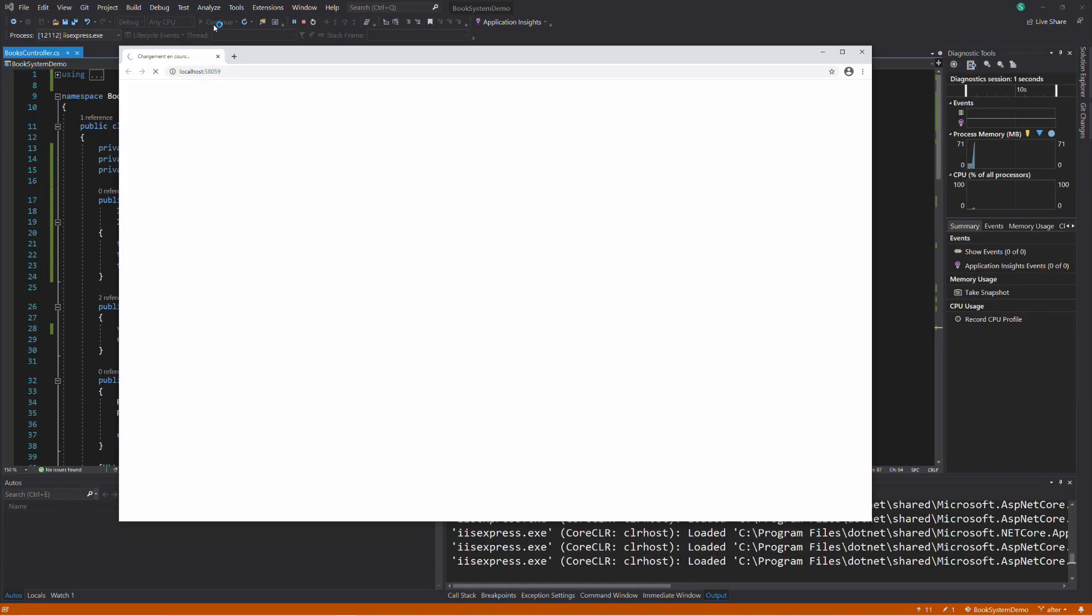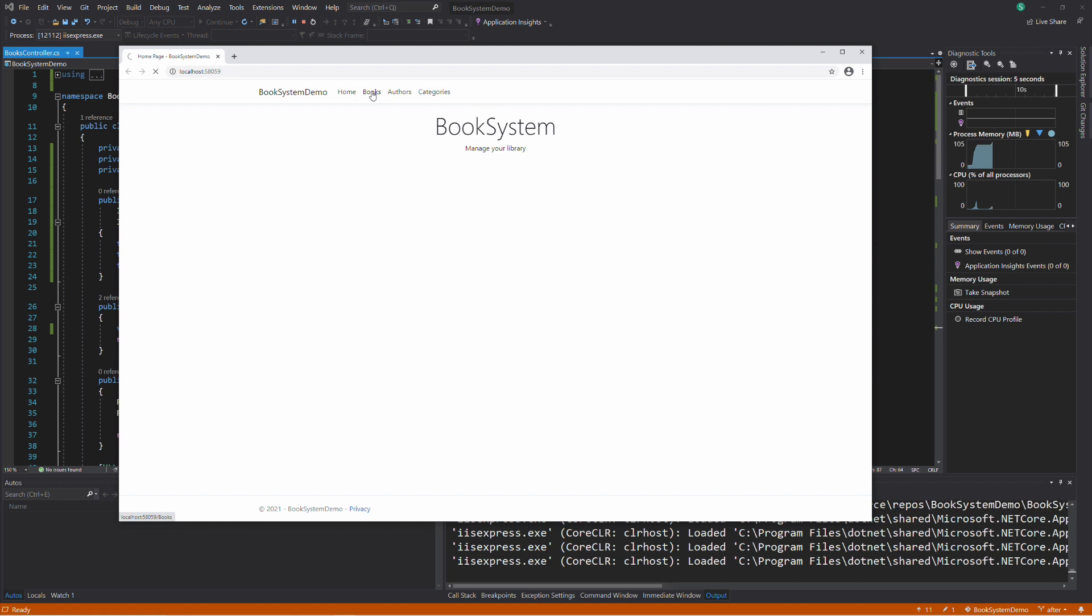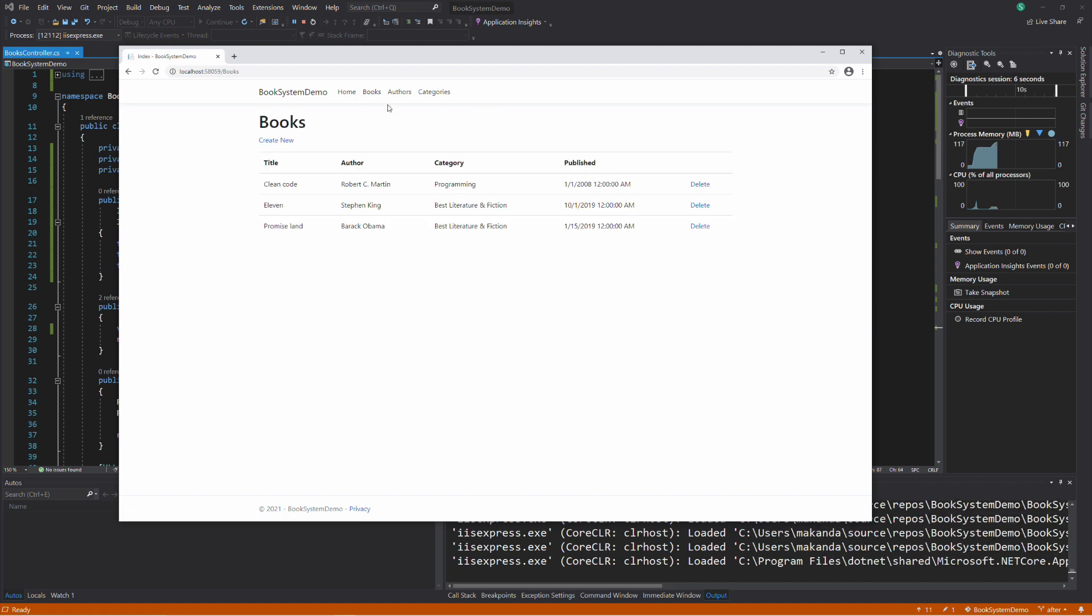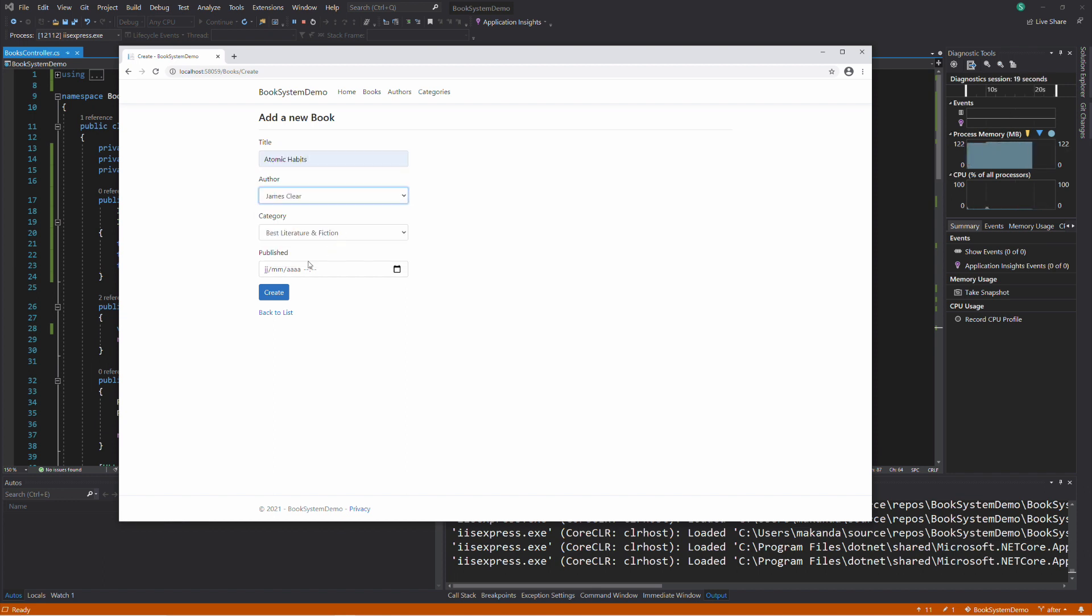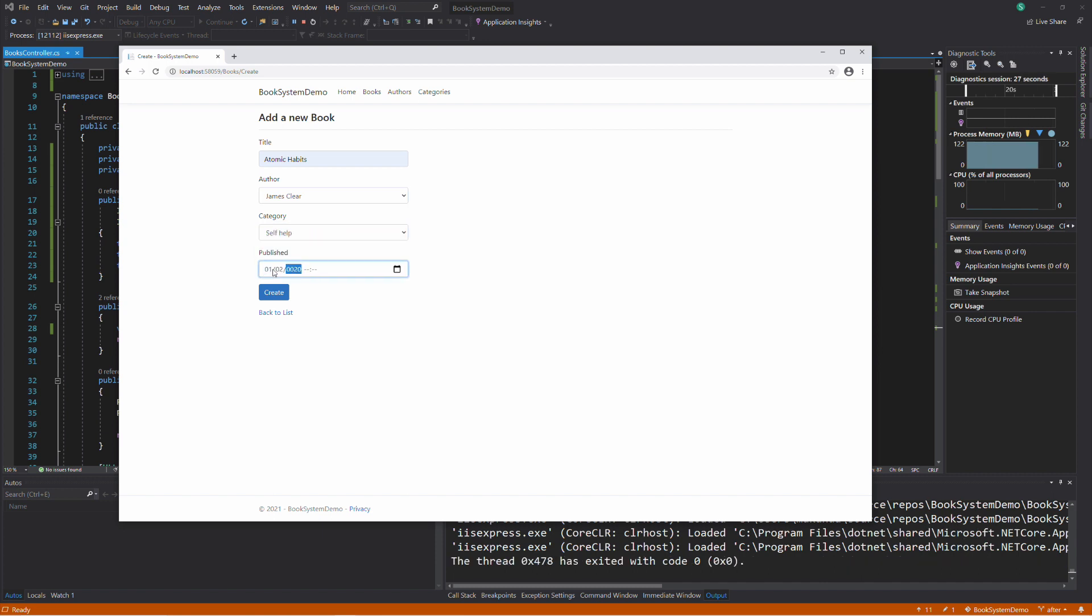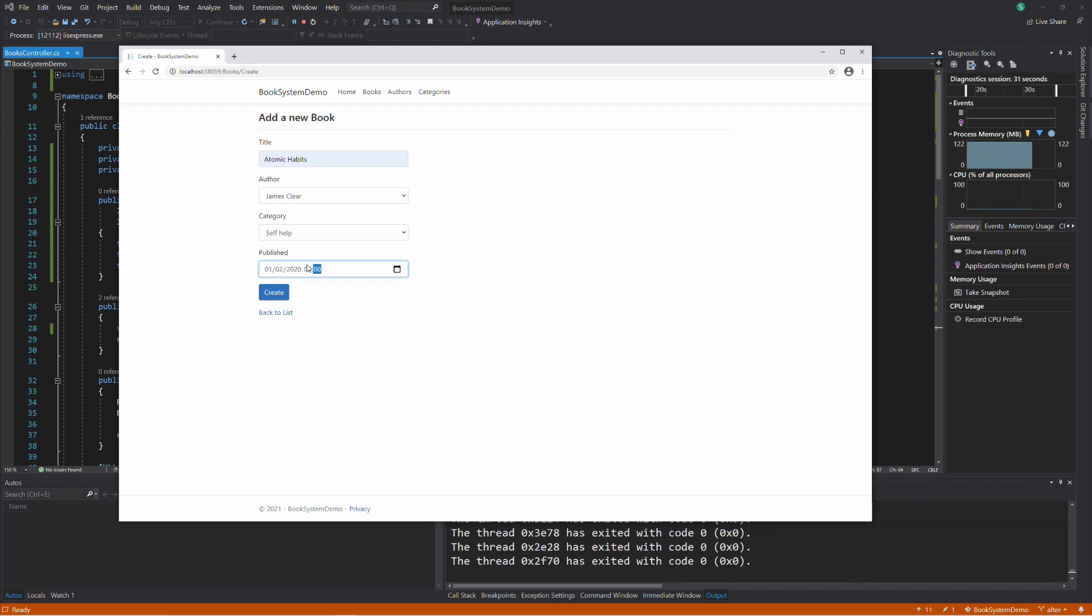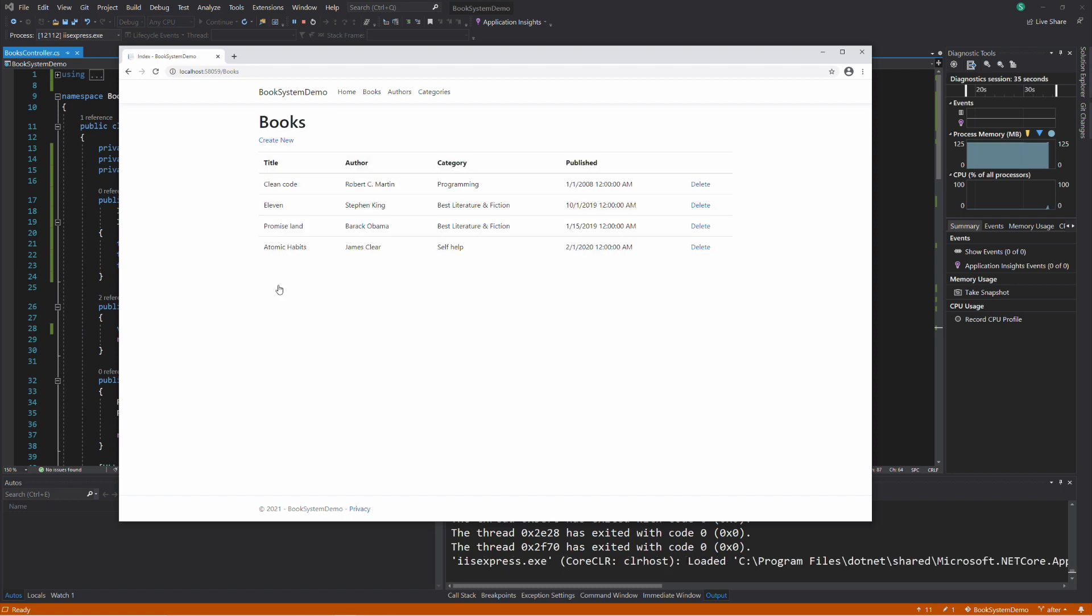Let's test the application to see if it's still working. Yes, it's still working. Let's see if I can add a book. The book has been saved to the database.